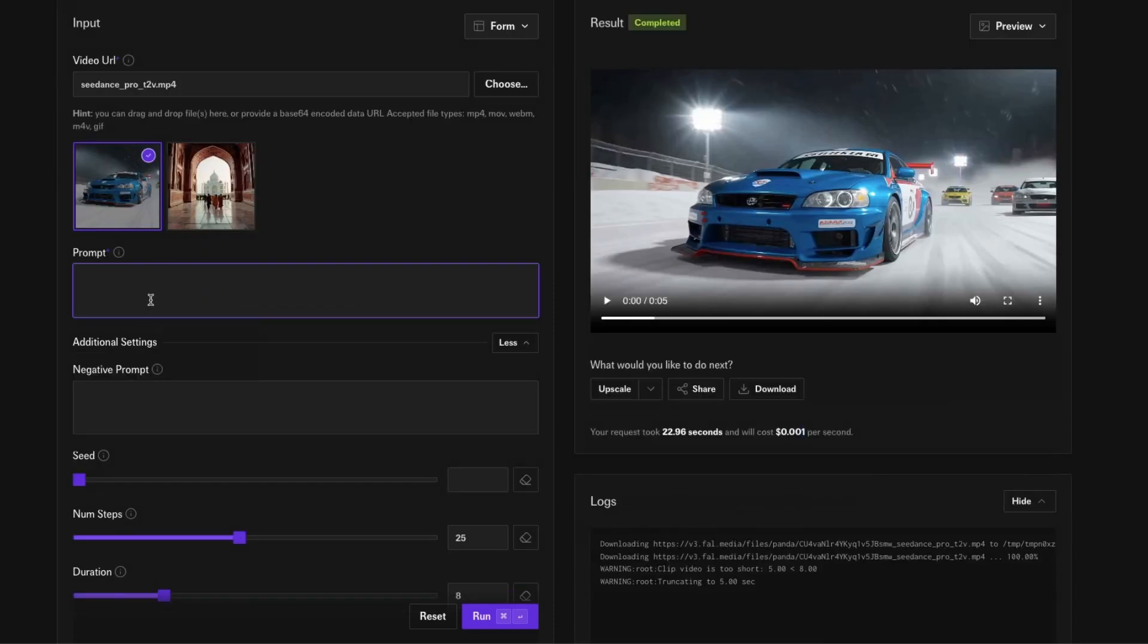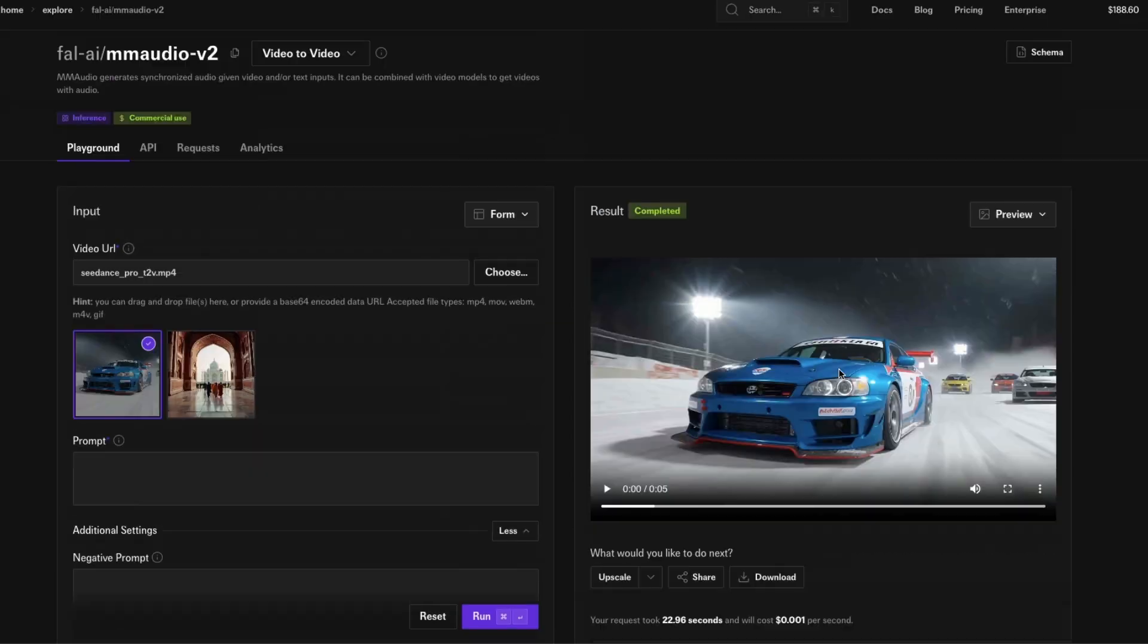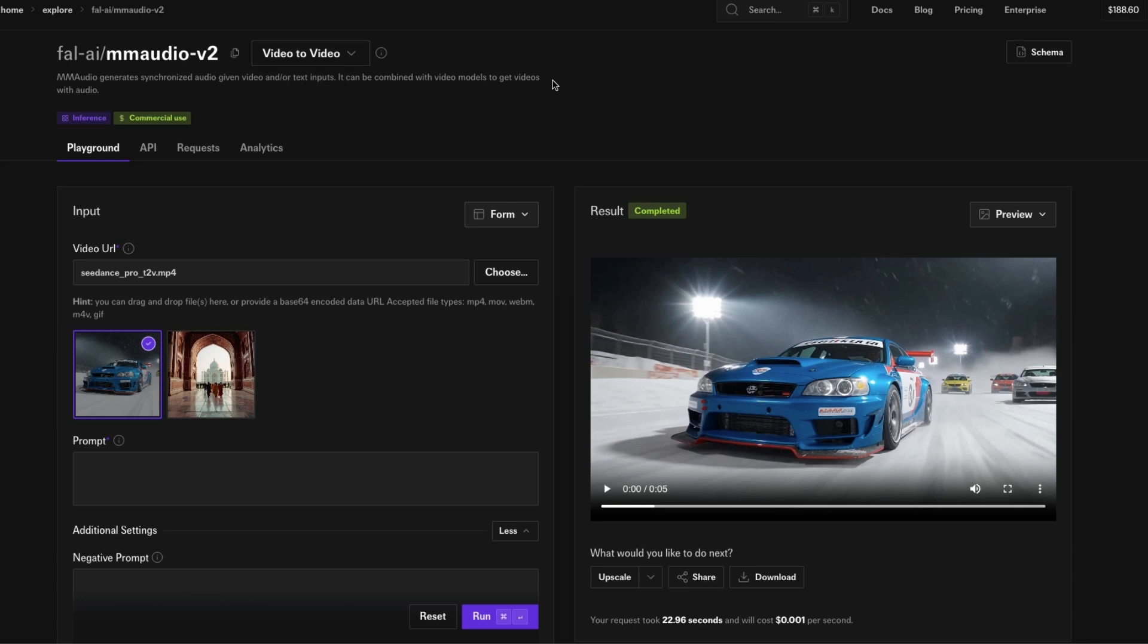If you want, you can give a prompt, but in this case I've not given a prompt. Later in the video we'll try with prompt and see how it goes. I've got no prompt here, no negative prompt, and the duration I've selected default 8, but you can see it understood the clip is 5 so it has cut down. There are two modes here: text to audio mode and video to video mode.